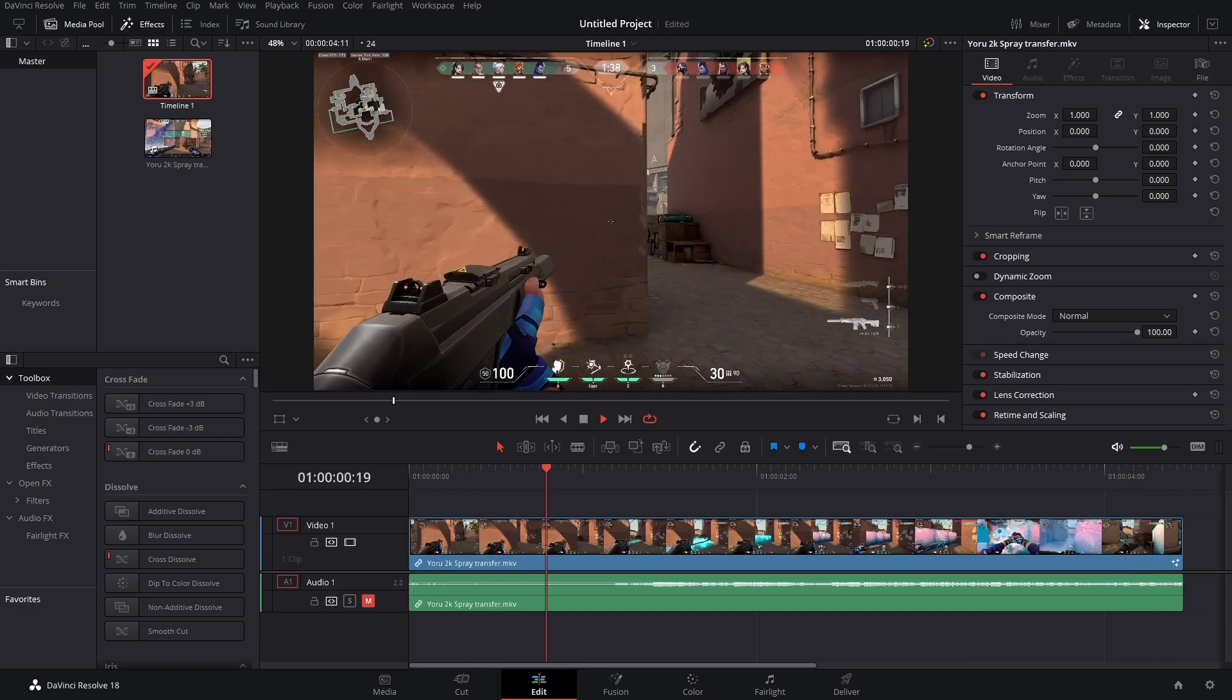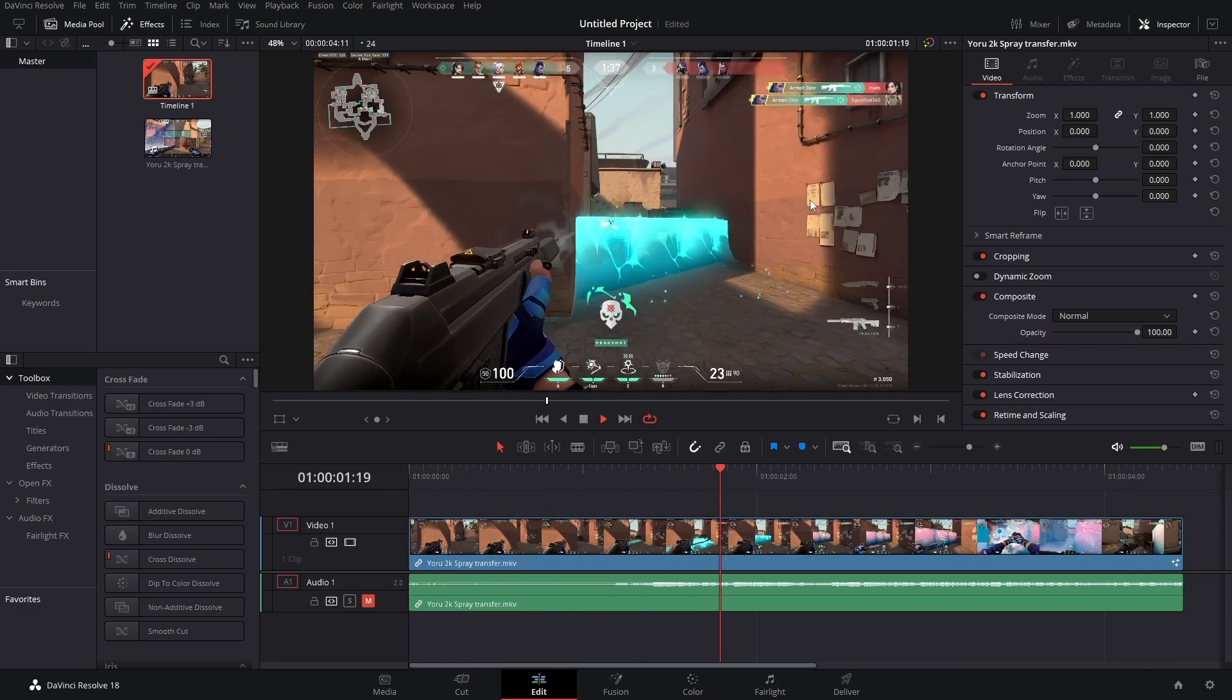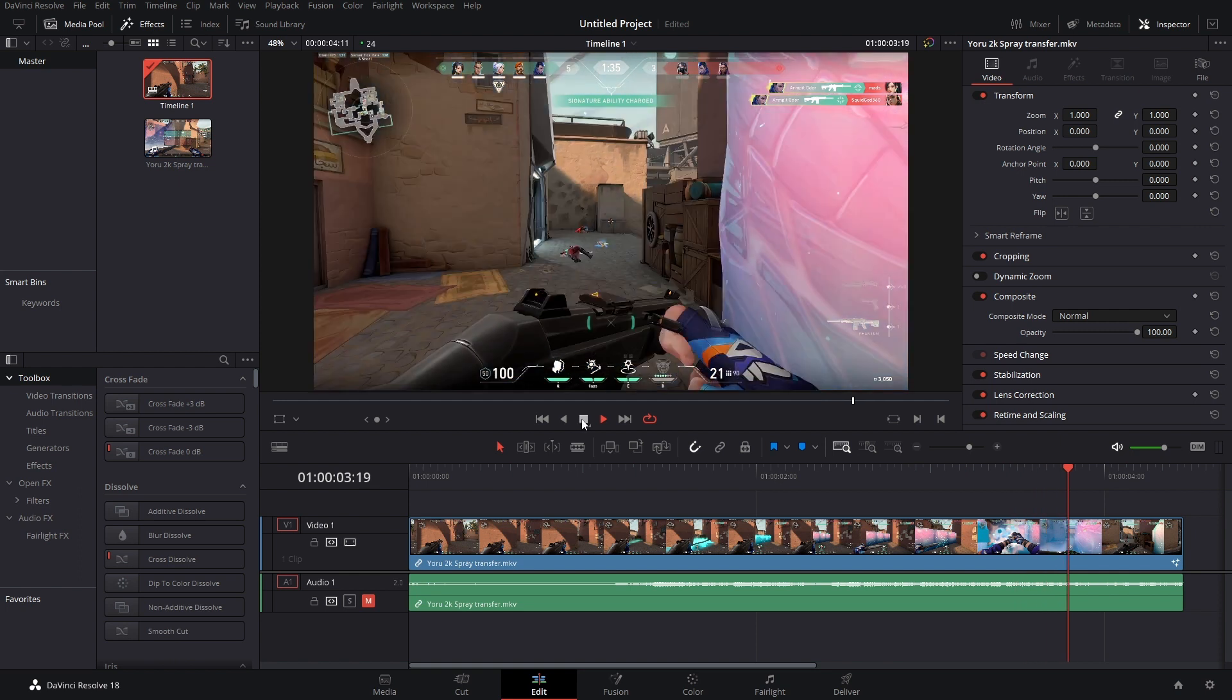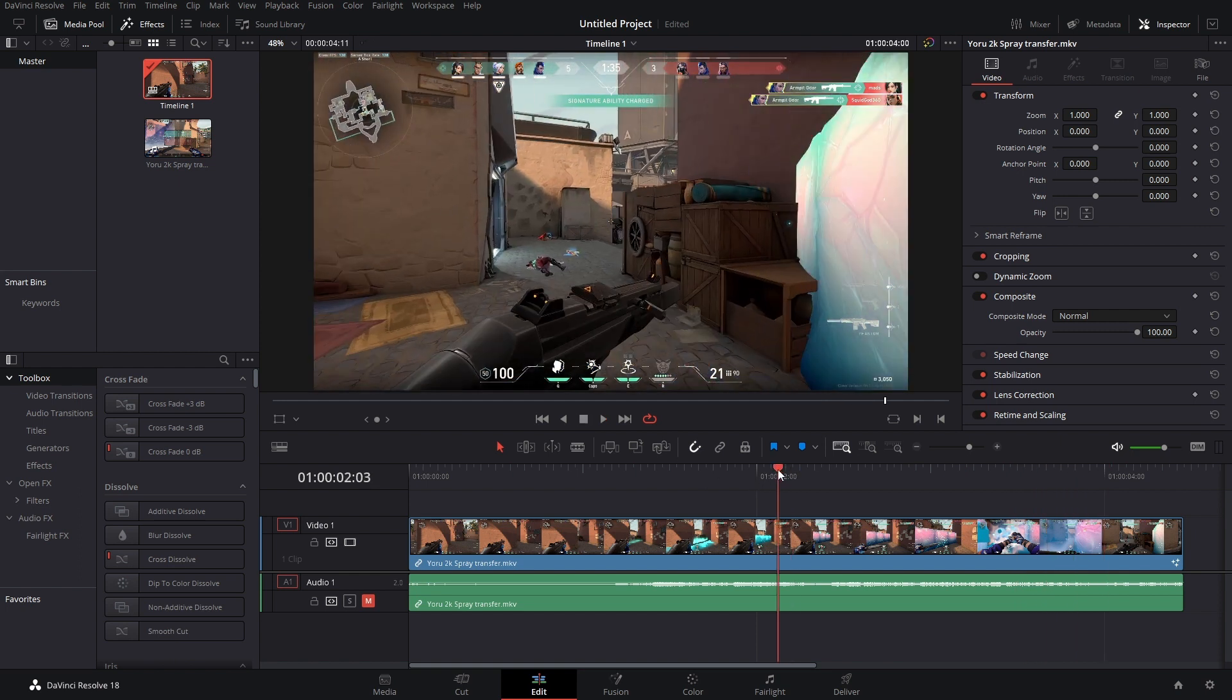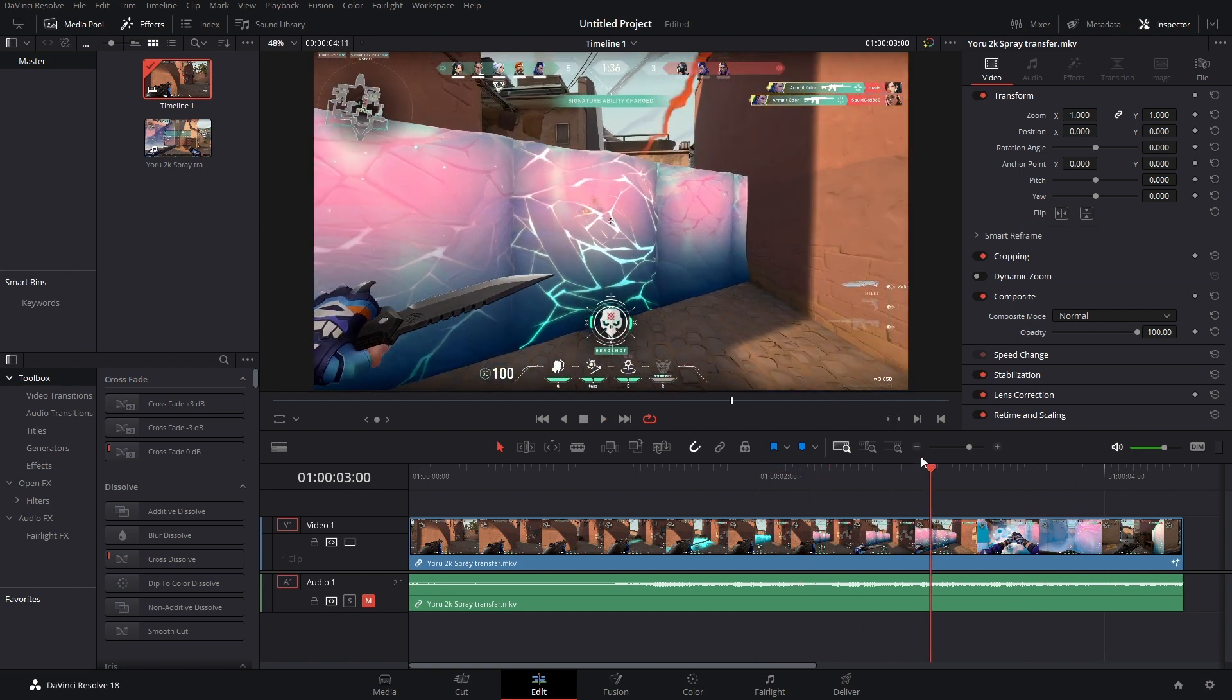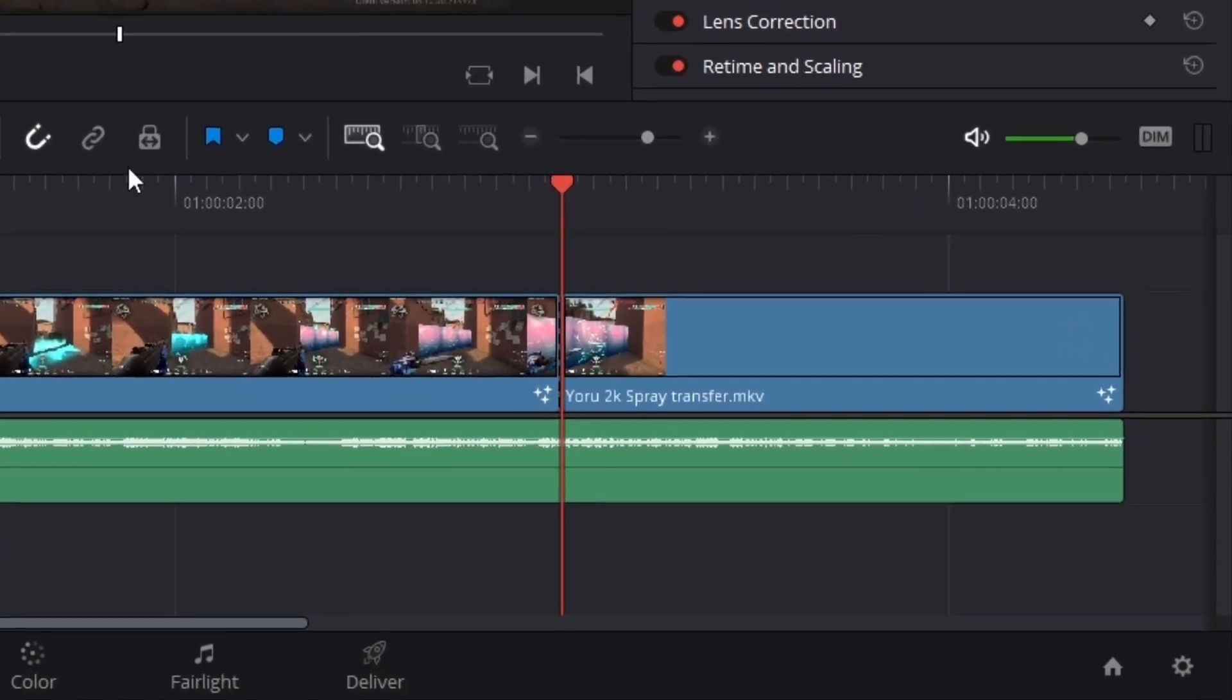So the very first thing that we're going to do is figure out where we want to place this ammo counter. Because I put the phantom away right here, I don't need to track anything afterwards. So I'm going to make a cut right here.